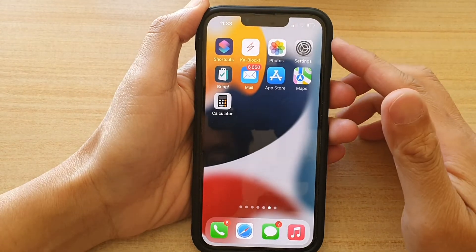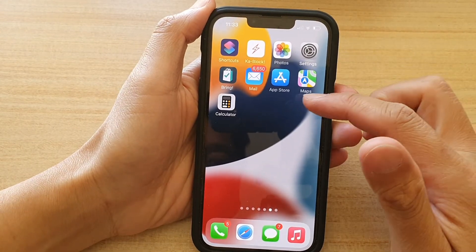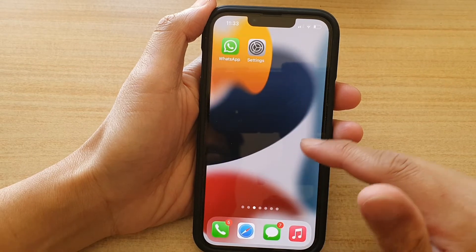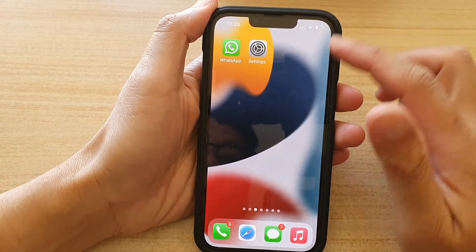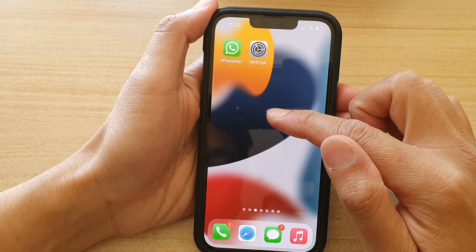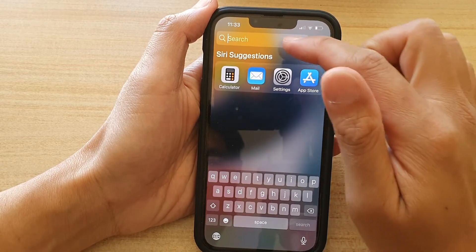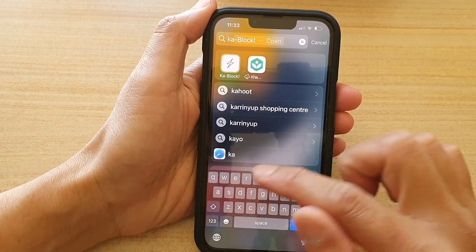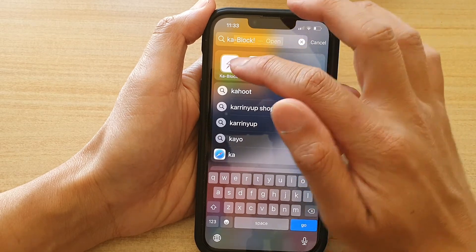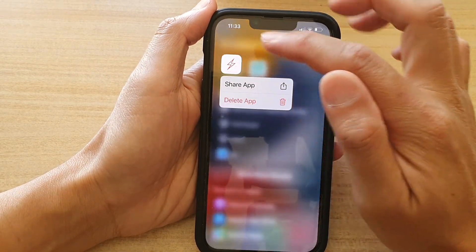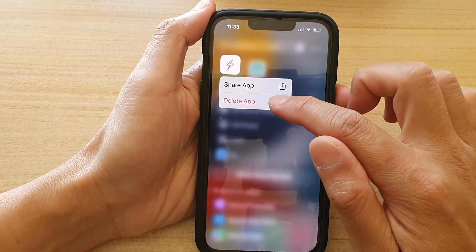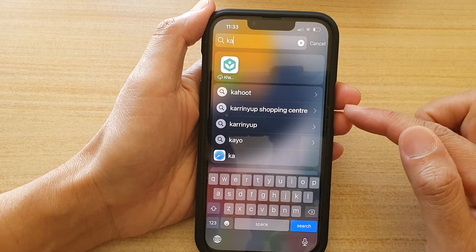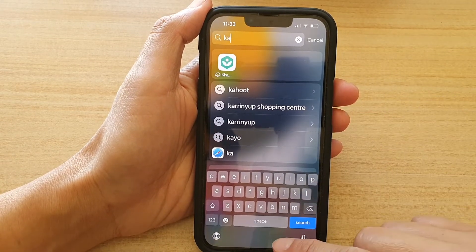Now to remove an extension, you need to go back to your home screen and look for the app that you have installed. Swipe down on the home screen, and in the search text box, type in the app that you want to remove. Then touch and hold on it, tap on Delete App, and then tap on Delete. That will delete the app along with its Safari extension.